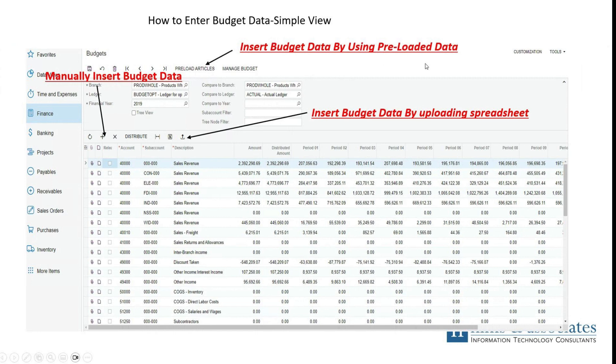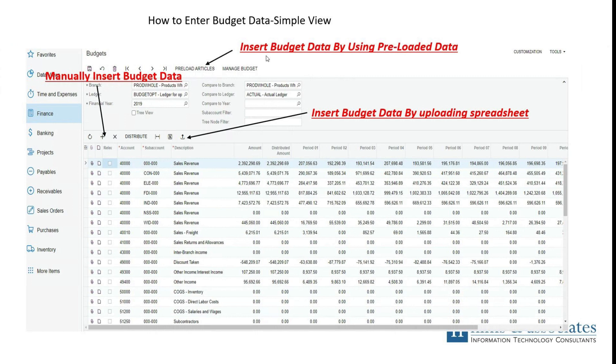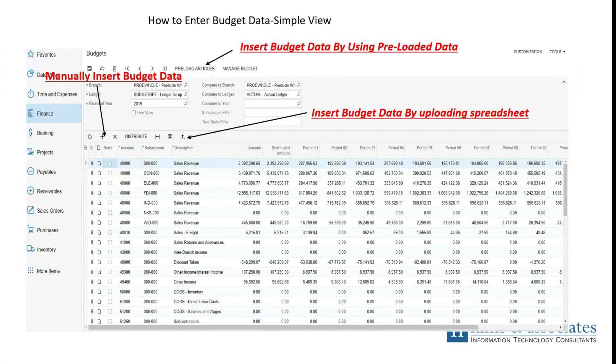But the very quickest way that Acumatica allows you is to insert budget data by using preloaded articles. That basically allows you to use preloaded information from prior periods that you can then manipulate to then create a budget. For instance, you can take the sales data from 2019, then ask Acumatica to use a multiplier, say 10 percent, and then it creates a new budget for you. So that budget for 2020 would be based off of sales for 2019 multiplied by 10 percent. This is what you see in this account data here.